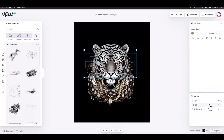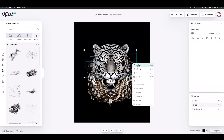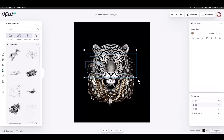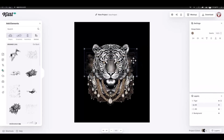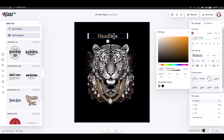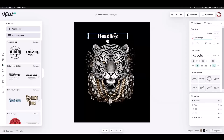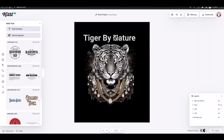I duplicated the whole group and then started to add text from the left menu. I changed the color of the text to a golden color and then white.